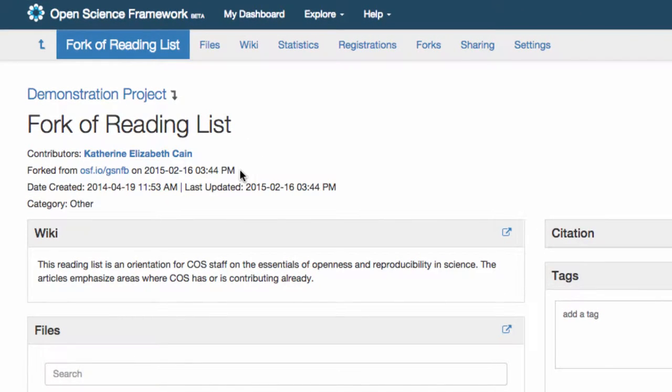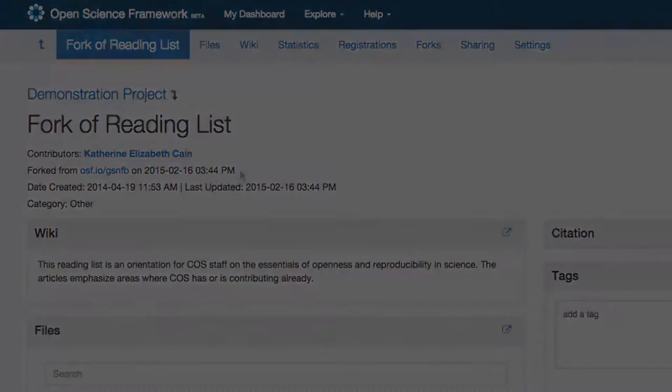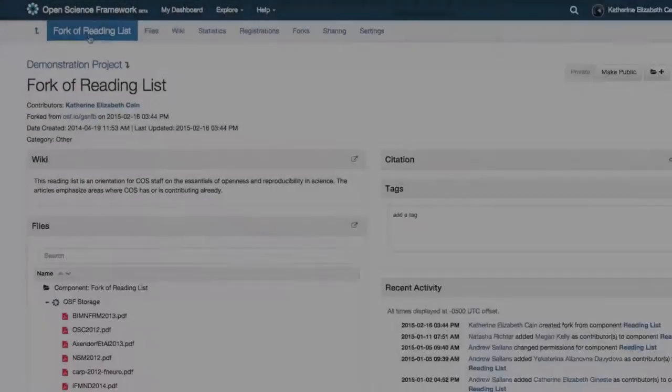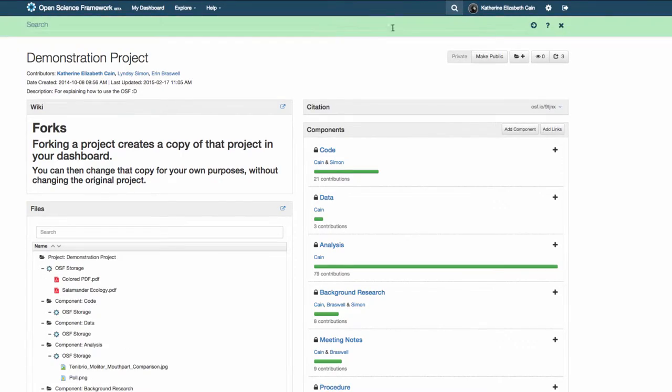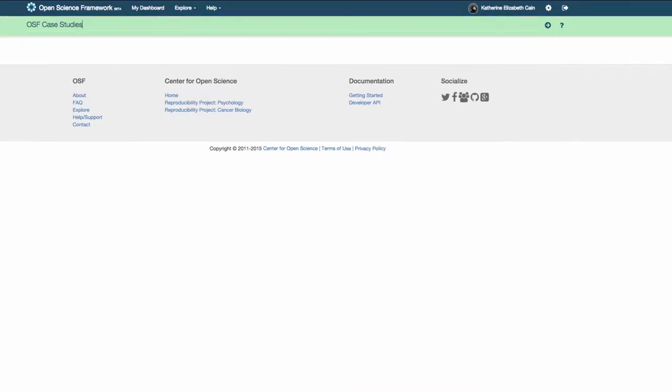Forking automatically creates a reference to the original project as a functional citation. Over time, the network of forks can trace the evolution of project materials.